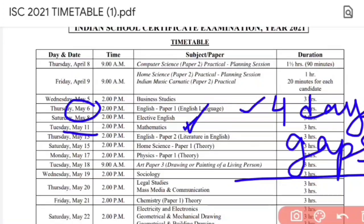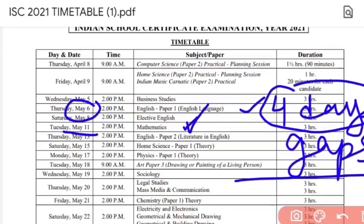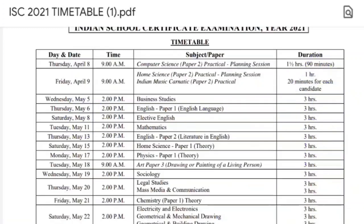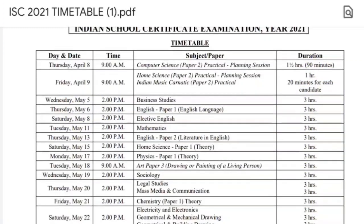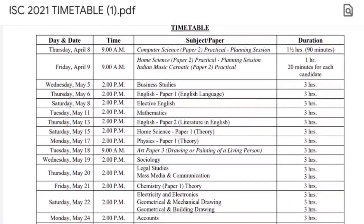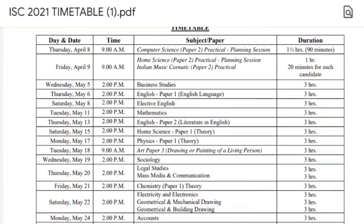These 4 days gap will help you in revision, but before that, if you have not practiced anything, it is not going to help. Even if you got 10 days for Maths, it would not be enough because there are so many chapters, so many sums, so many exercises. Maths is very important.